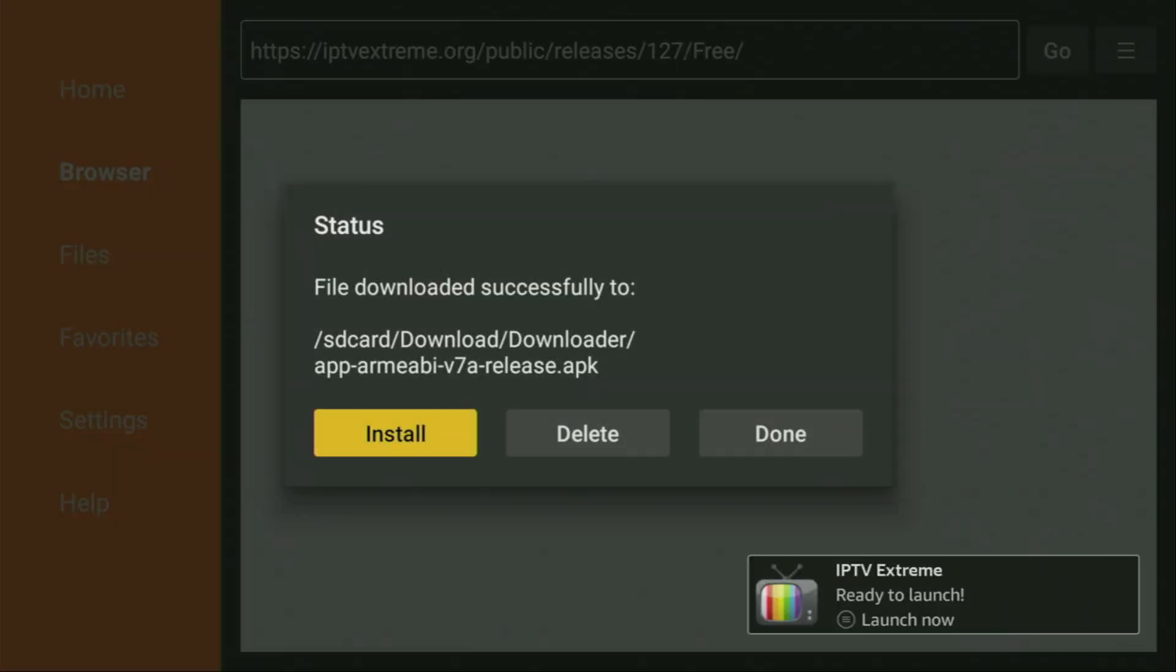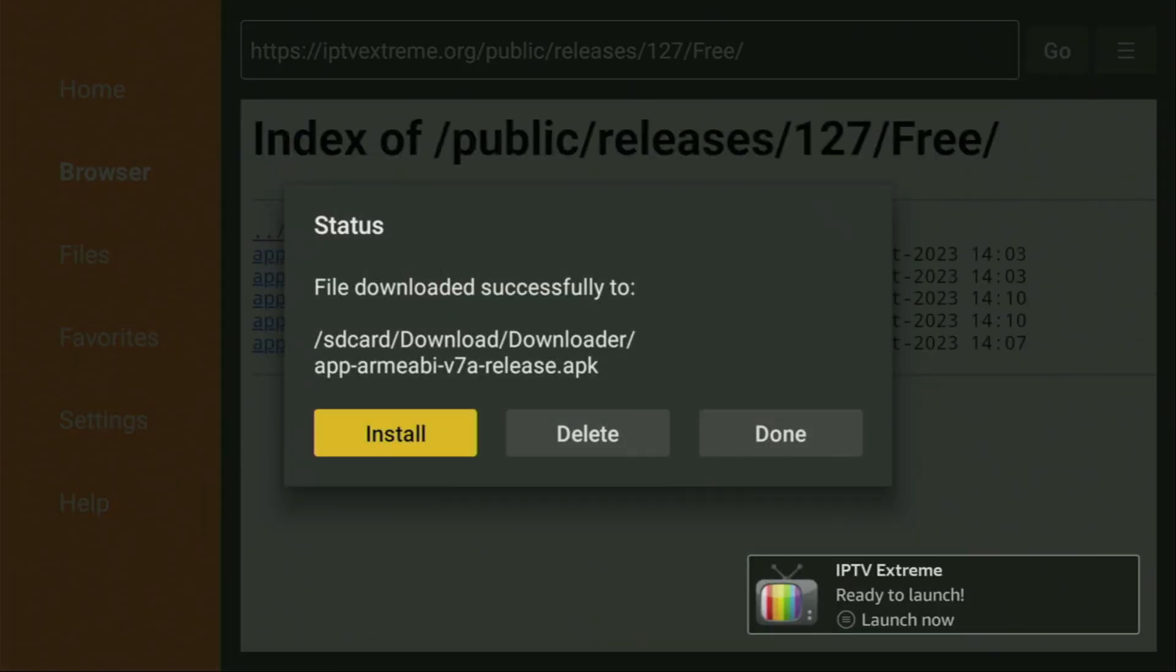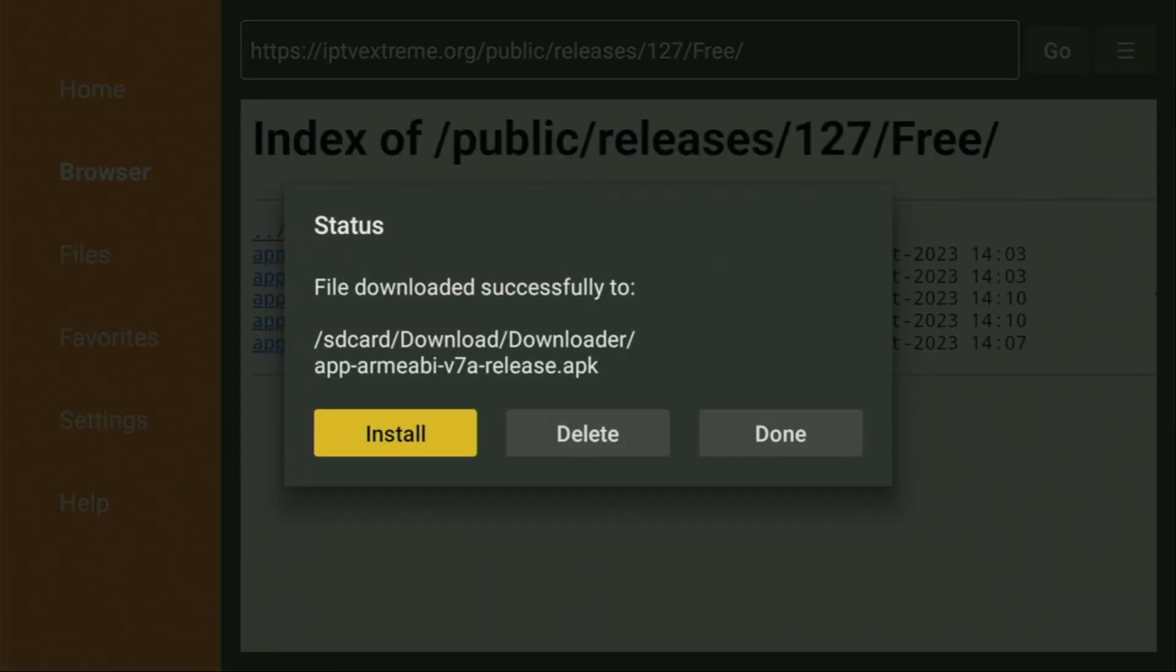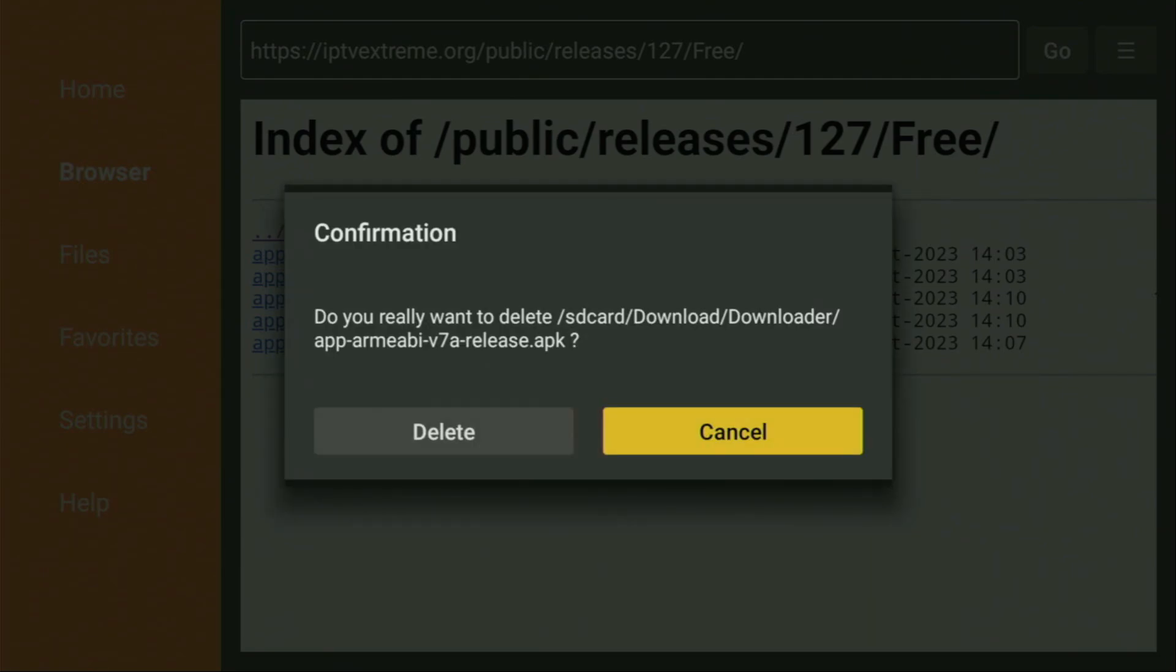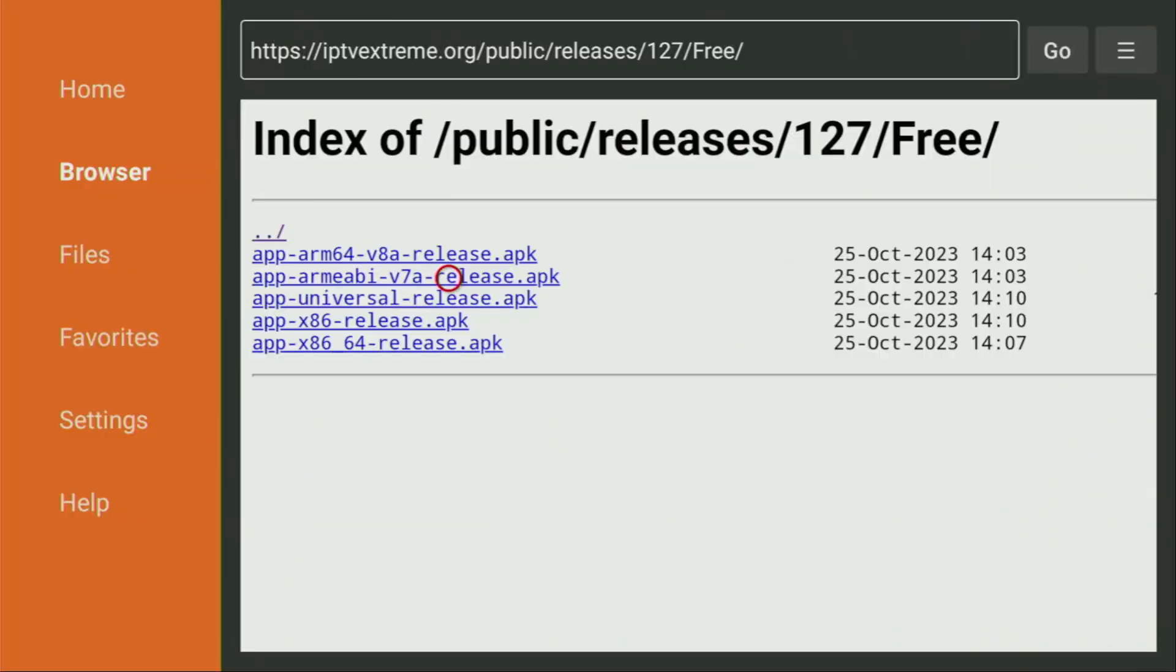Because this way we'll be able to delete the installation files, as we don't need them anymore on our device. So we click on delete and then delete once again. This way you get rid of unnecessary installation files from the Fire Stick and save yourself some free space on your device.